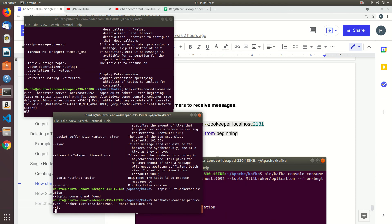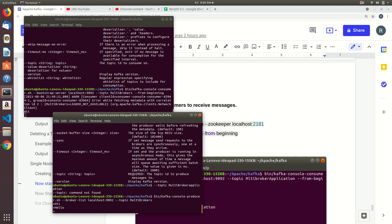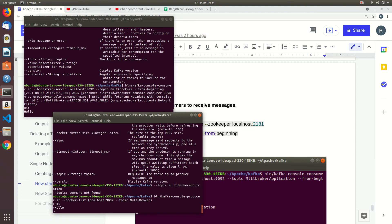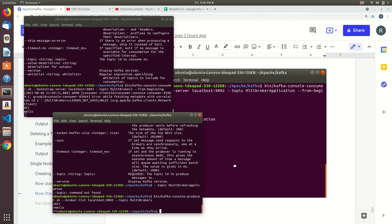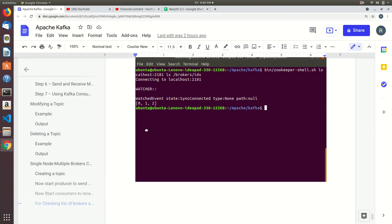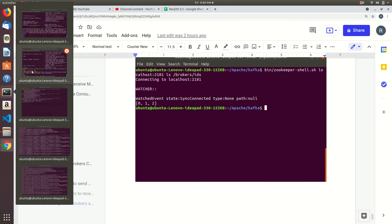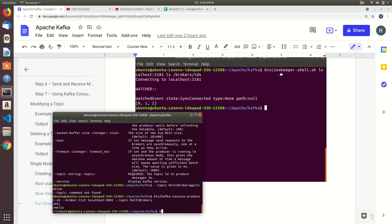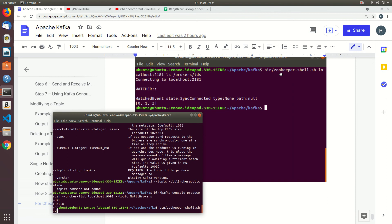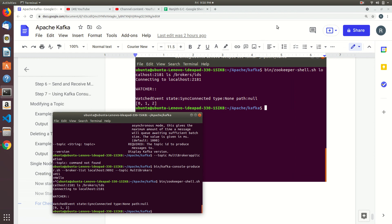It is accepting messages. Like this we will do that. After that we will see another command — this command will describe and show the list of brokers that are running, using zookeeper on localhost:2181 with the ls command. Like this it will show that one.